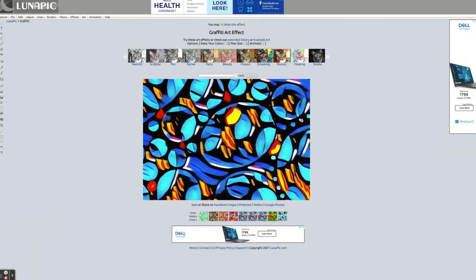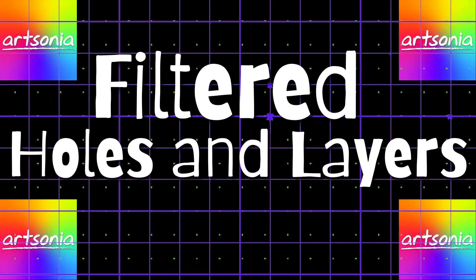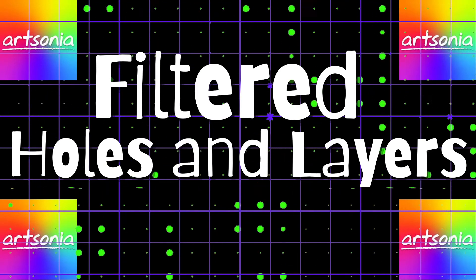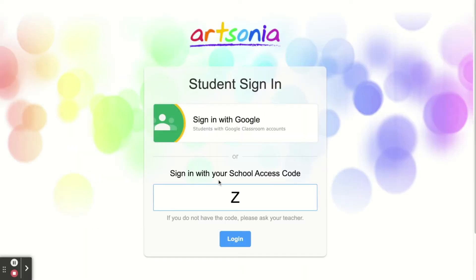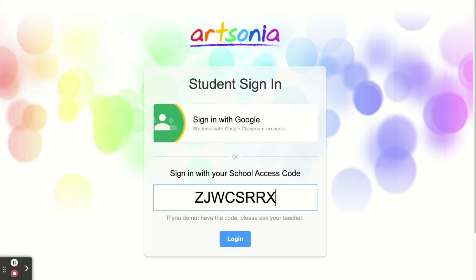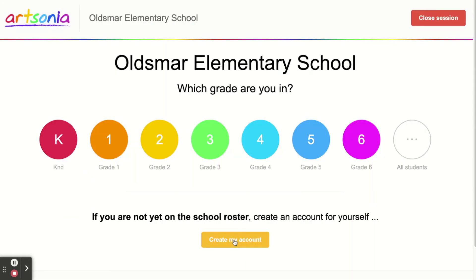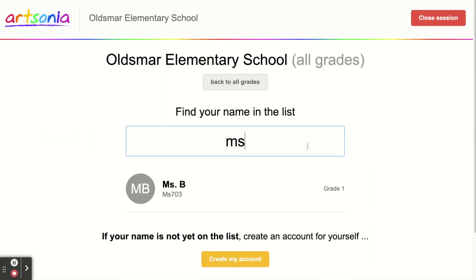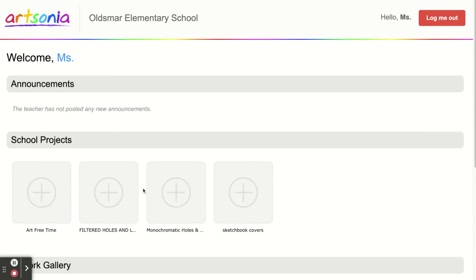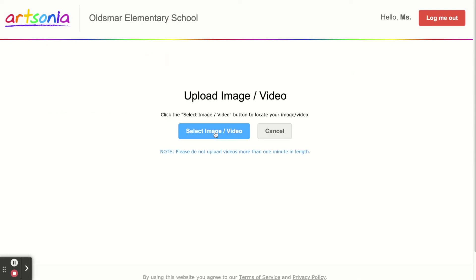When you're finished, upload one or more of your filtered images to Artsonia in the gallery called filtered holes and layers. Go to Artsonia class mode. Type in our school code ZJWCSRRX. Click your grade. Start typing your name and then click on it when you see it come up. Choose our lesson.